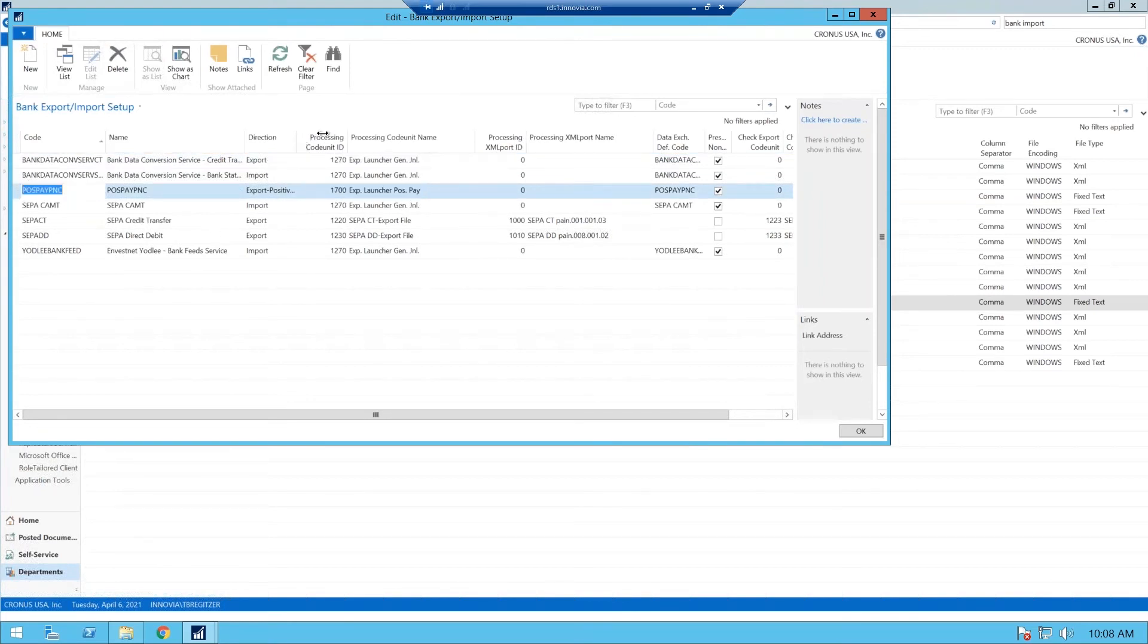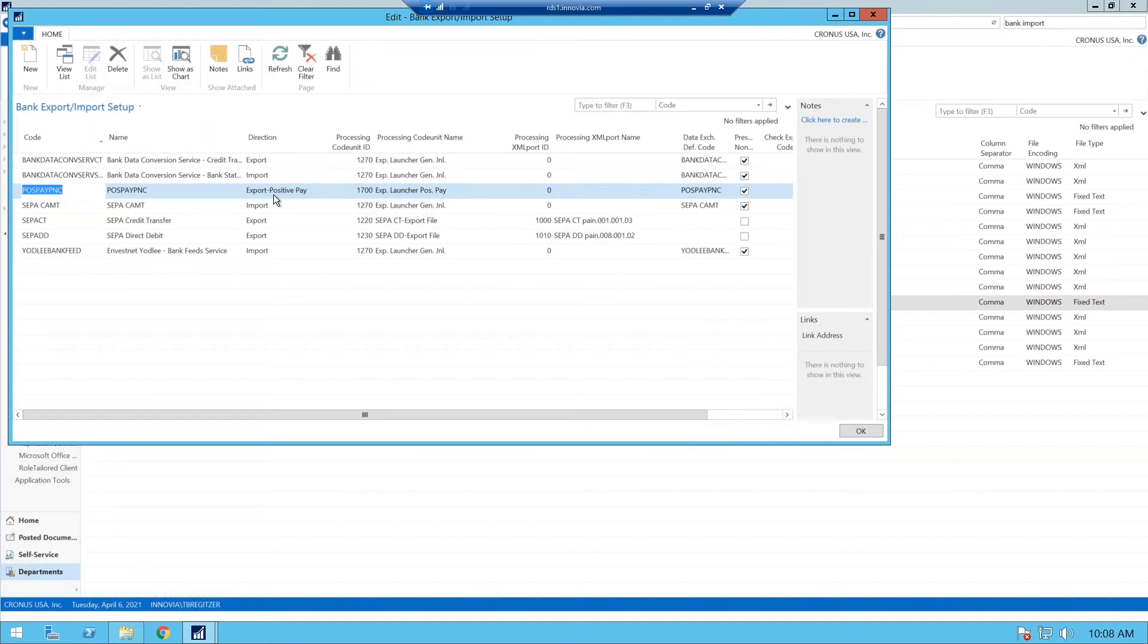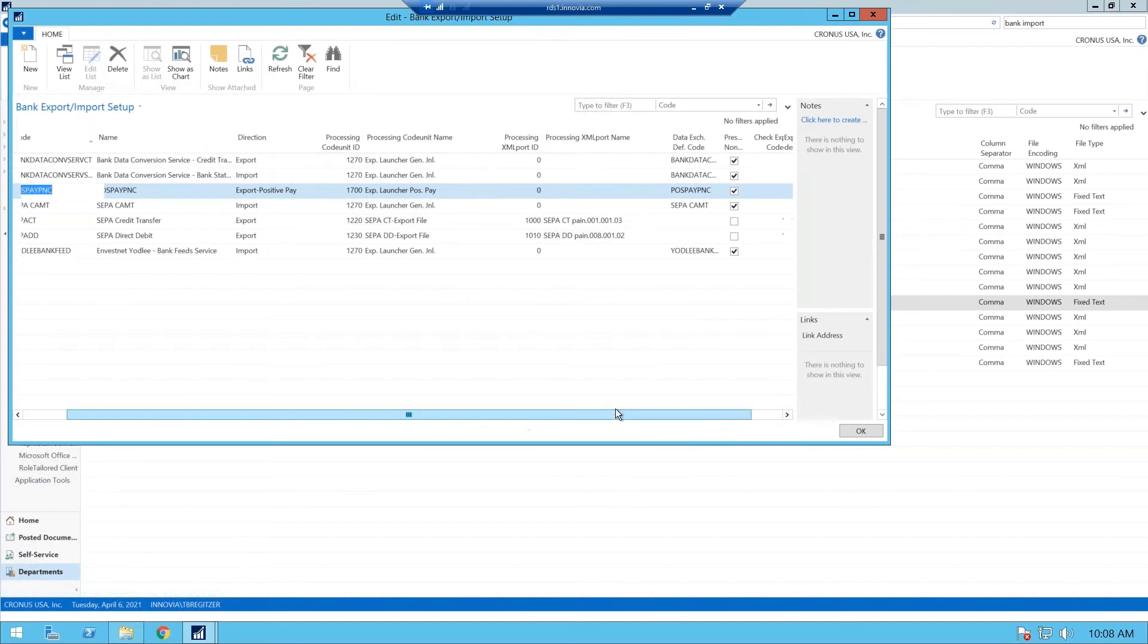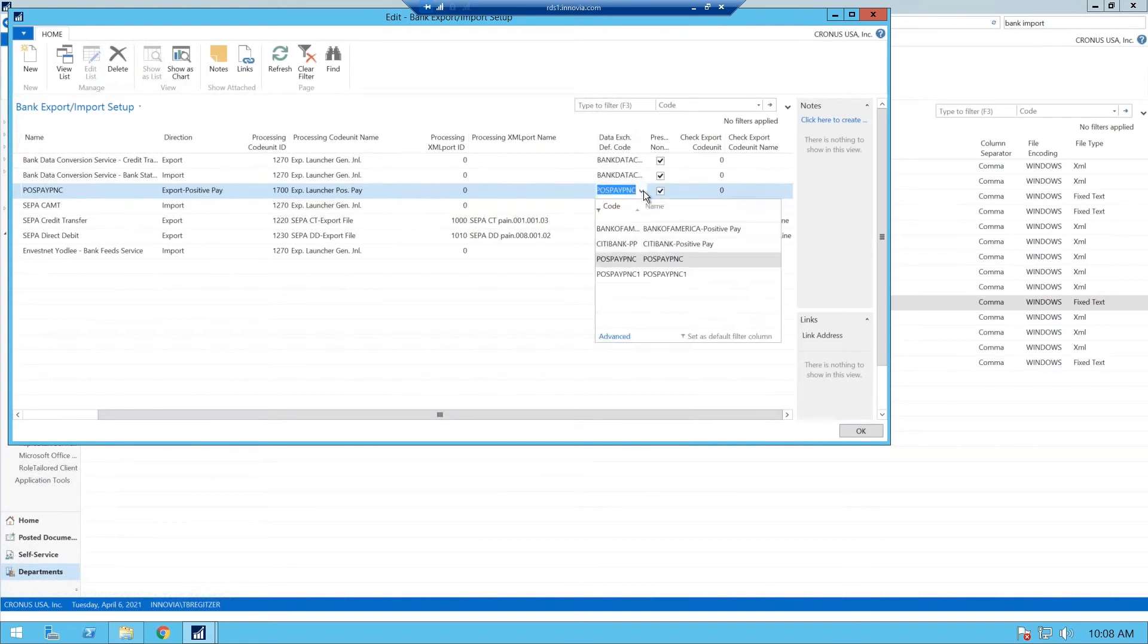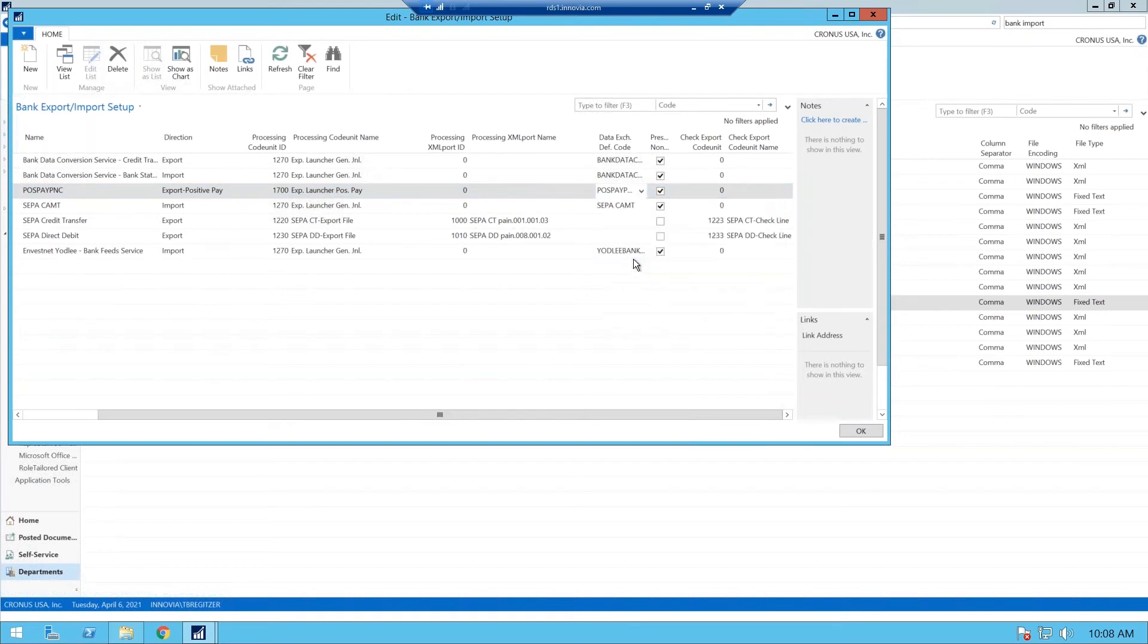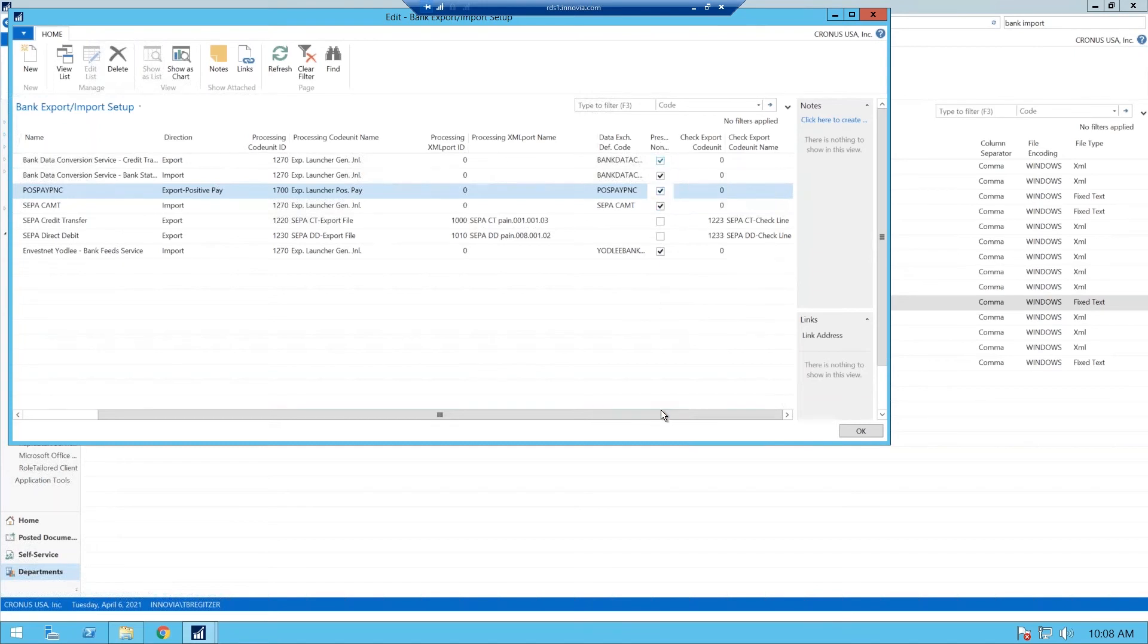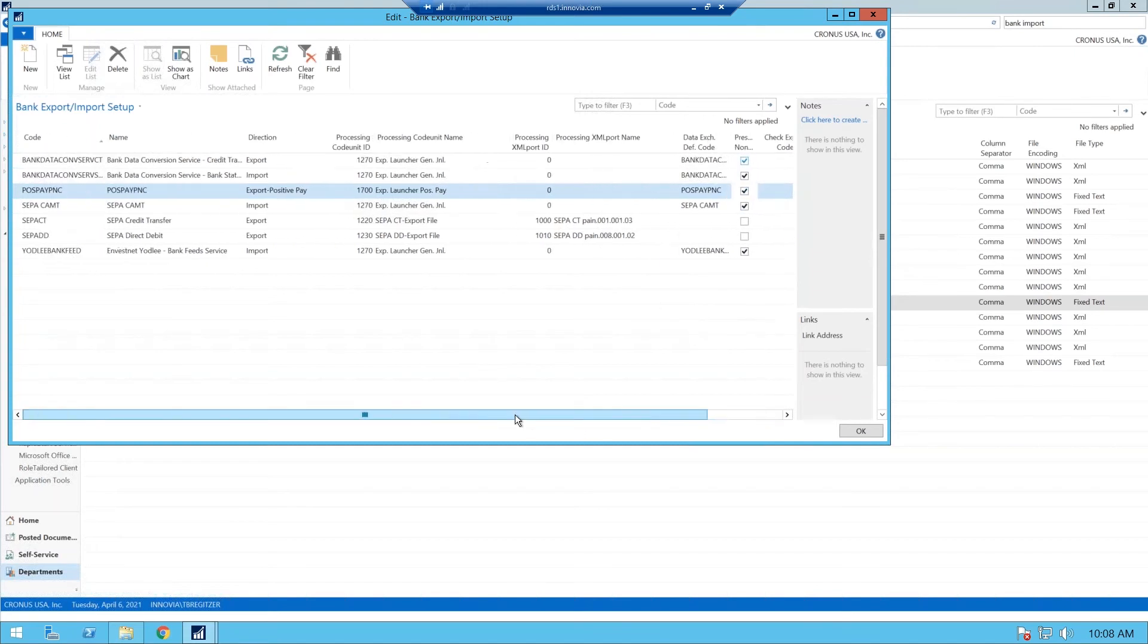And this is just lines. You won't go into any type of card window in NAV. So here I added our positive pay for PNC. Your direction is very important. You want to make sure you have export positive pay. And within this field, you want to tie your data exchange definition code, which we just created. So you just use your drill down. You'll find it there. The preserved non-Latin characters is enabled automatically. And those are the only columns you need for positive pay. It's very simple, as we stated.